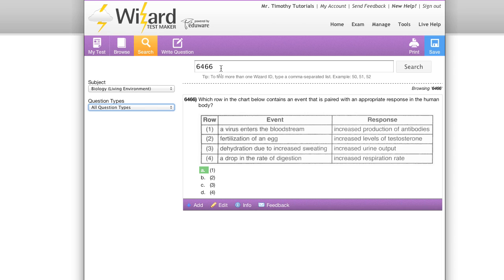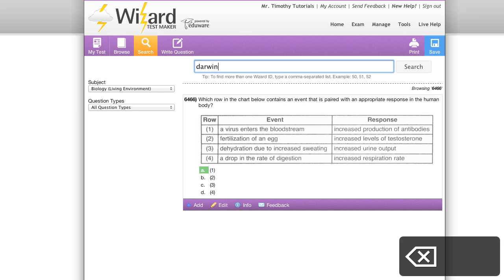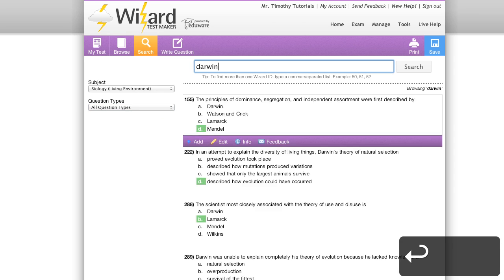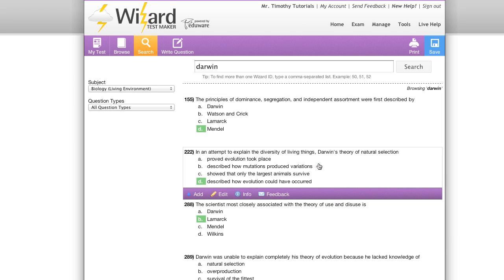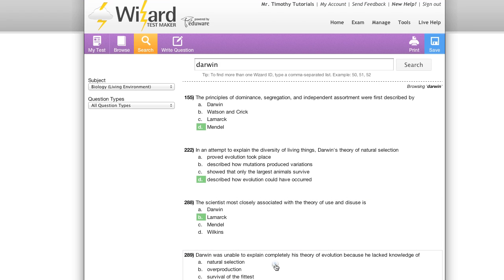In addition to searching with wizard IDs, I can search single words. There we go, several results containing the entry Darwin.